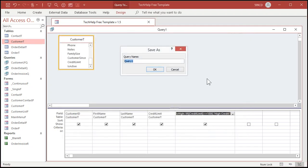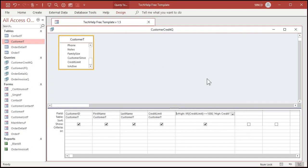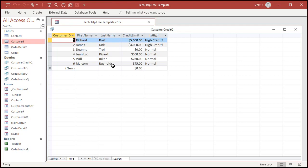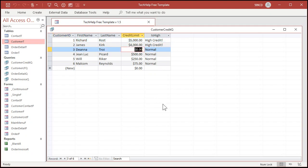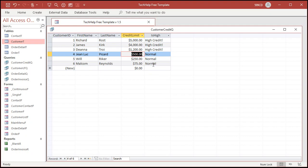Save it. Let's call this my customer credit queue. And then let's run it. And there we go. High credit or normal. And this will update whenever this field updates too. That value is not stored in the field. This is not stored in the table. This is a calculated query field. Again, I got videos on calculated query fields. Go watch that.